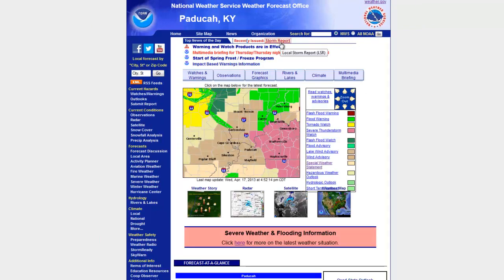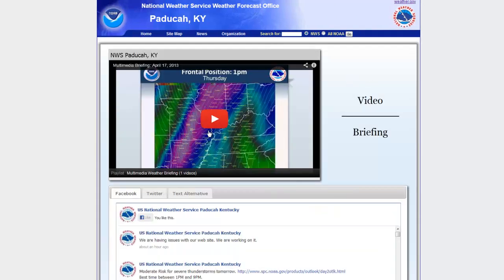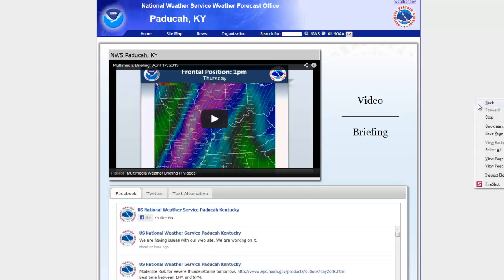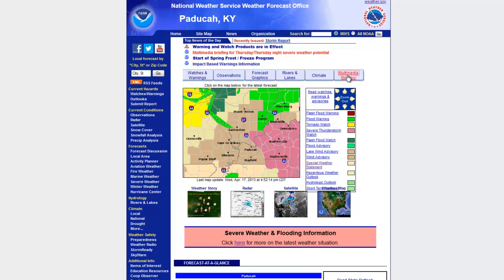Again, it's just clicking on the link next to the top news of the day banner. In addition to that, sometimes we'll link our multimedia briefings up at the top here. But if you don't see any link in the top news of the day section, you can always click on the last tab called 'Multimedia Briefing,' and that will always bring you to the very latest multimedia briefing that we've created.